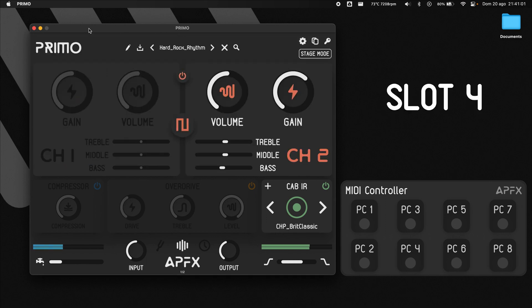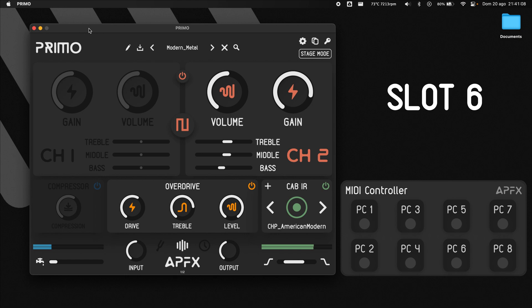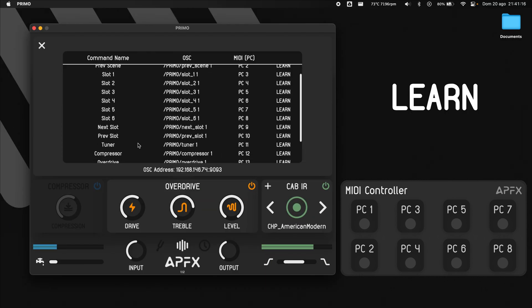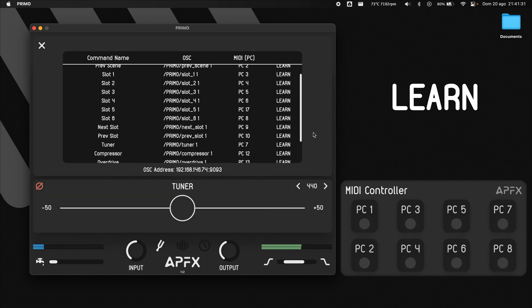As before, commands are triggered even when the Stage Mode window is closed. To change the MIDI mapping, click on the Learn button and send the new PC message you'd like to map to that command. Now I can enable the tuner by sending PC7.